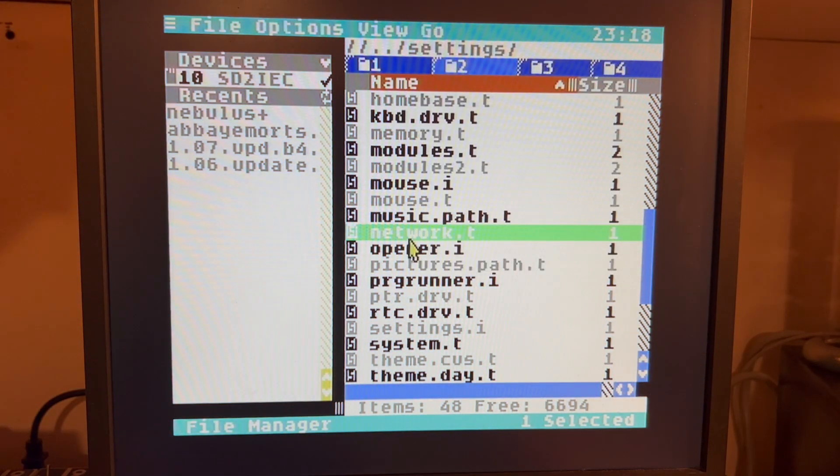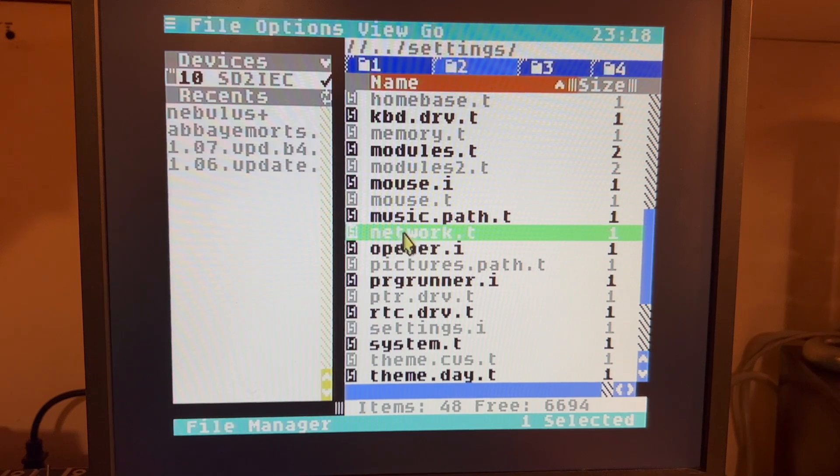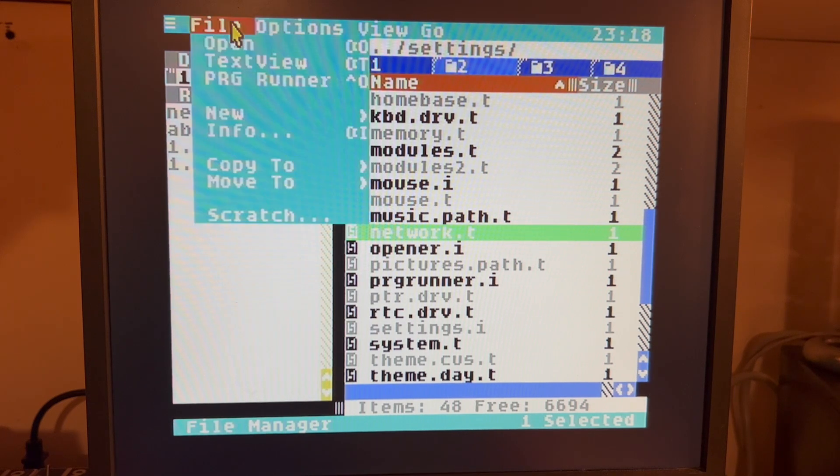I went to the system and then settings directory, and I'm just going to delete my network settings file.